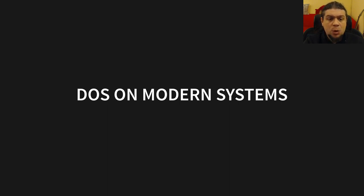Then we will take a look at how to run DOS on our home PC, that obviously is running Linux at the moment.